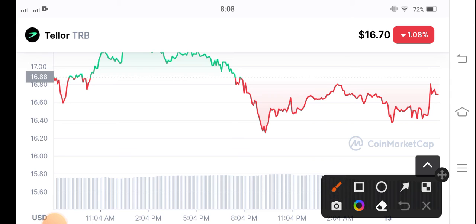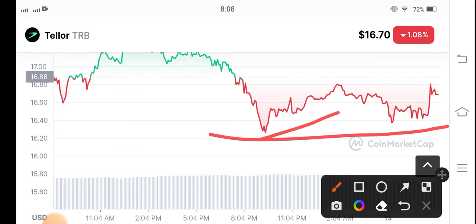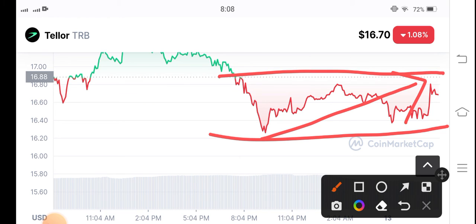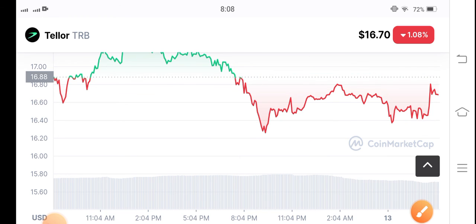You can see as I told you, now the mega pumping from this support level. Maybe it's gradual pump, but if they break this point, in this case a huge pump is coming in TRB coin. Hope you enjoyed this video, don't forget to subscribe my YouTube channel for more videos.